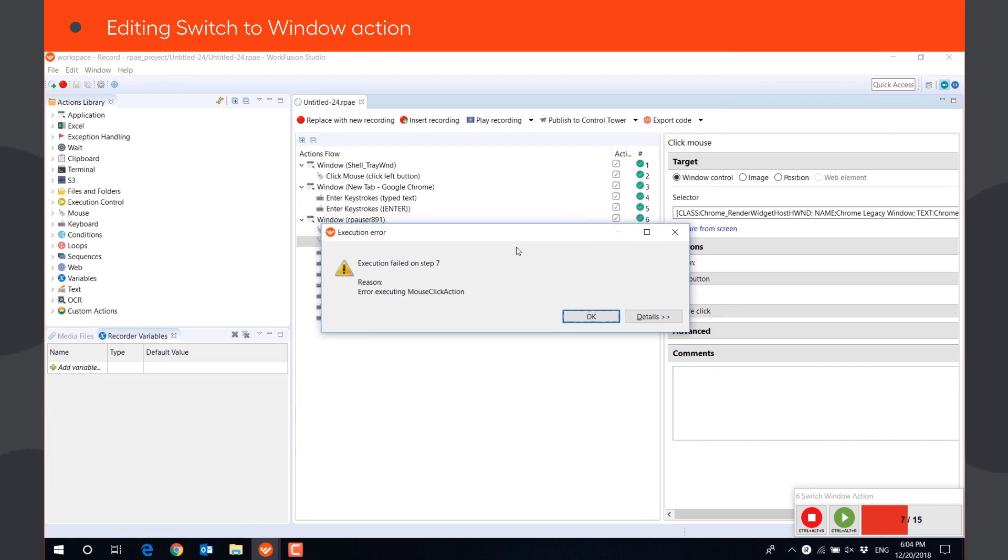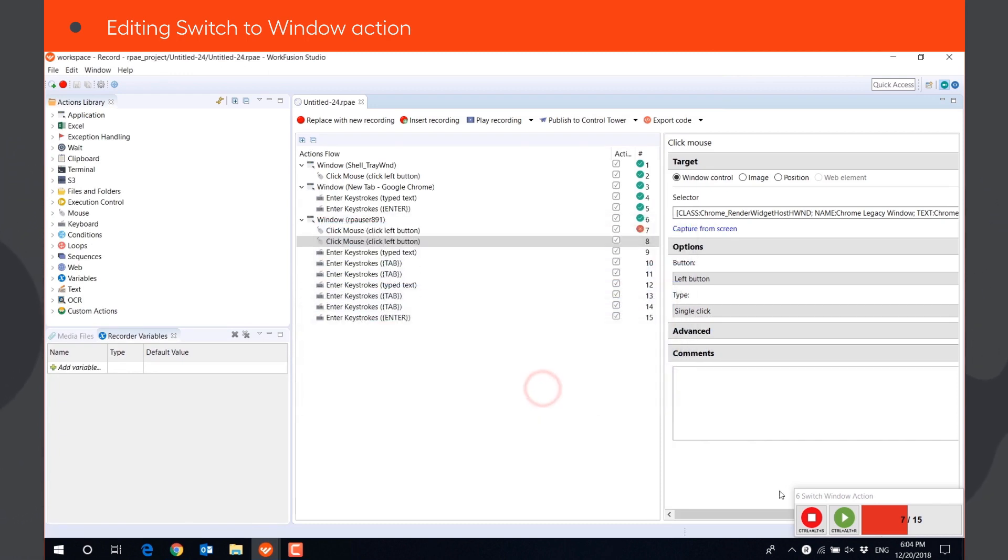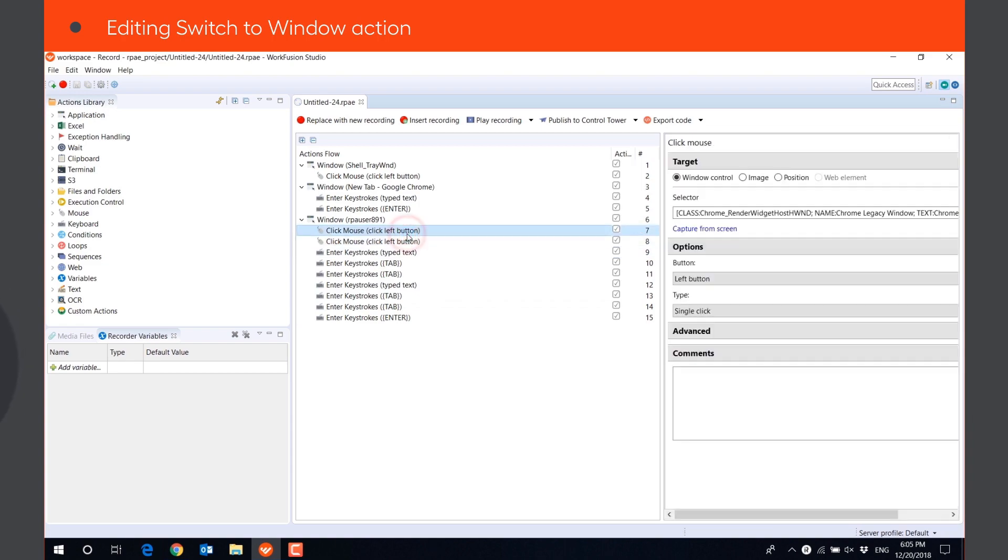The switch to window action is executed successfully. However, the bot fails on the next step, mouse click.